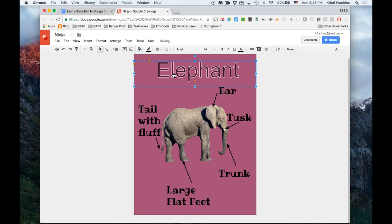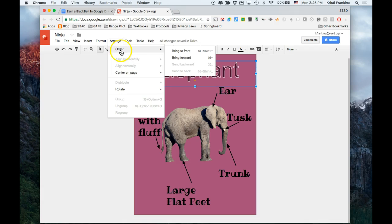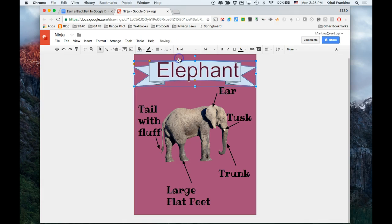Remember that I had the rectangle making it purple. So I actually sent it too far back. So I'm going to go to arrange, order, bring forward. So now you can see it.